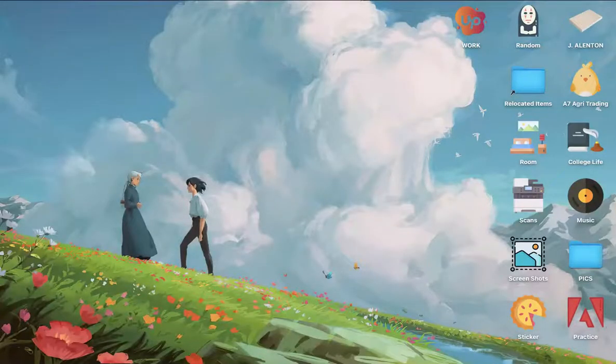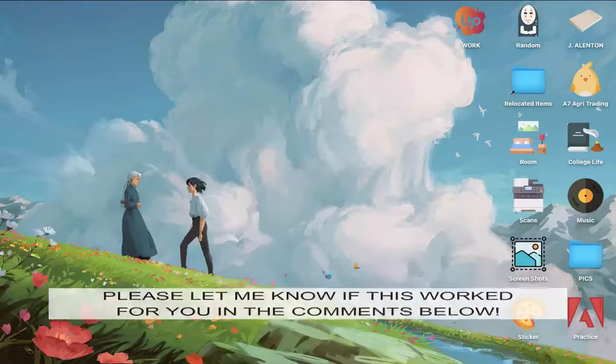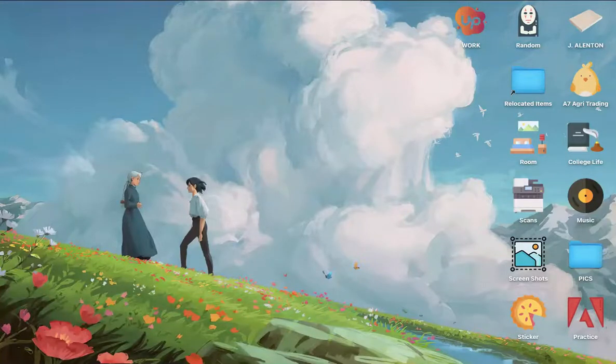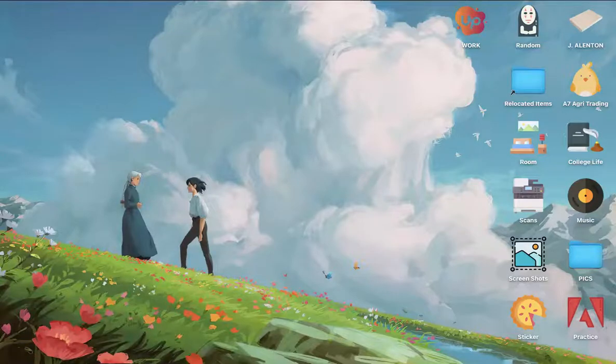So that's all for this video. Let me know in the comments section if this works out for you. For more helpful tutorials like this, please subscribe to our channel and don't forget to click that notification bell. Thank you for watching and have a wonderful day.